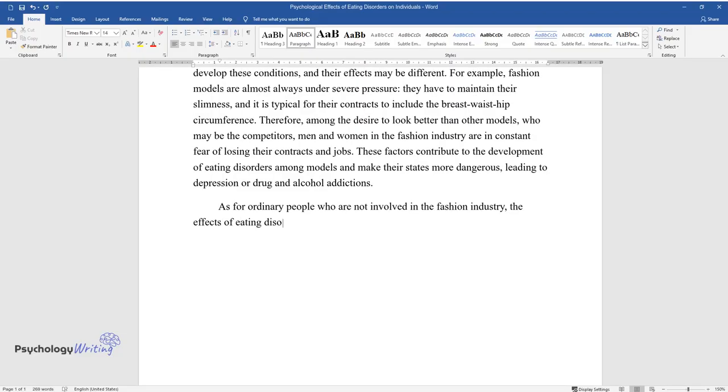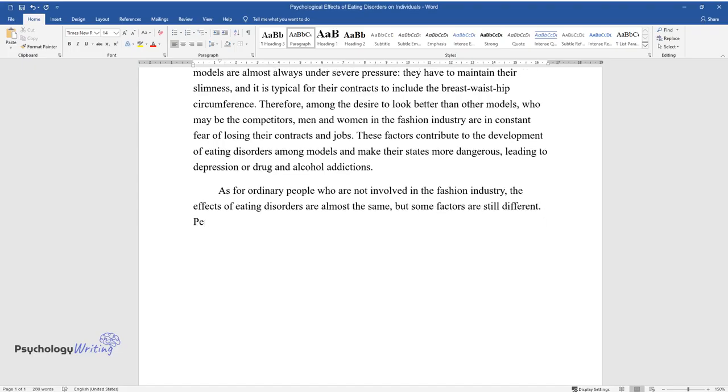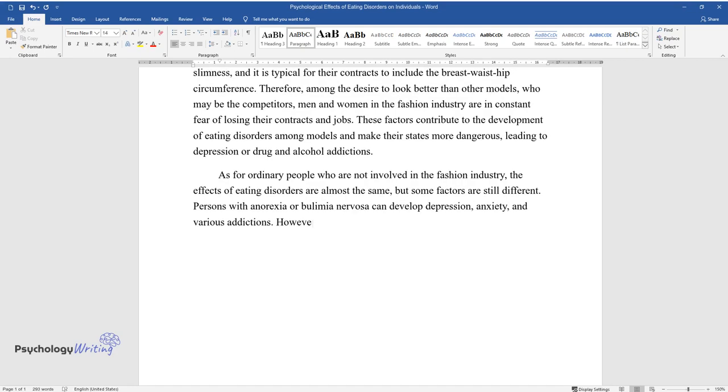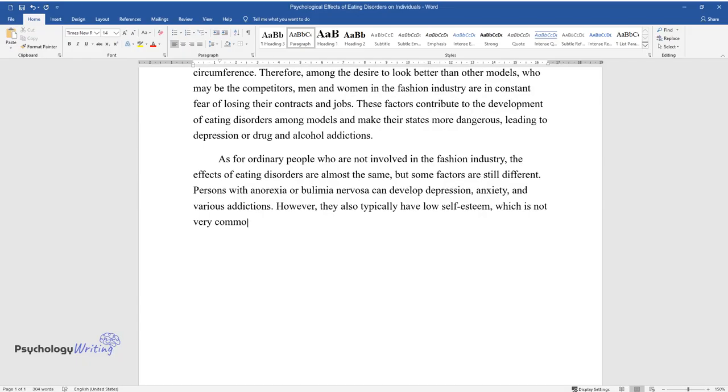As for ordinary people who are not involved in the fashion industry, the effects of eating disorders are almost the same, but some factors are still different. Persons with anorexia or bulimia nervosa can develop depression, anxiety, and various addictions. However, they also typically have low self-esteem, which is not very common for fashion models.